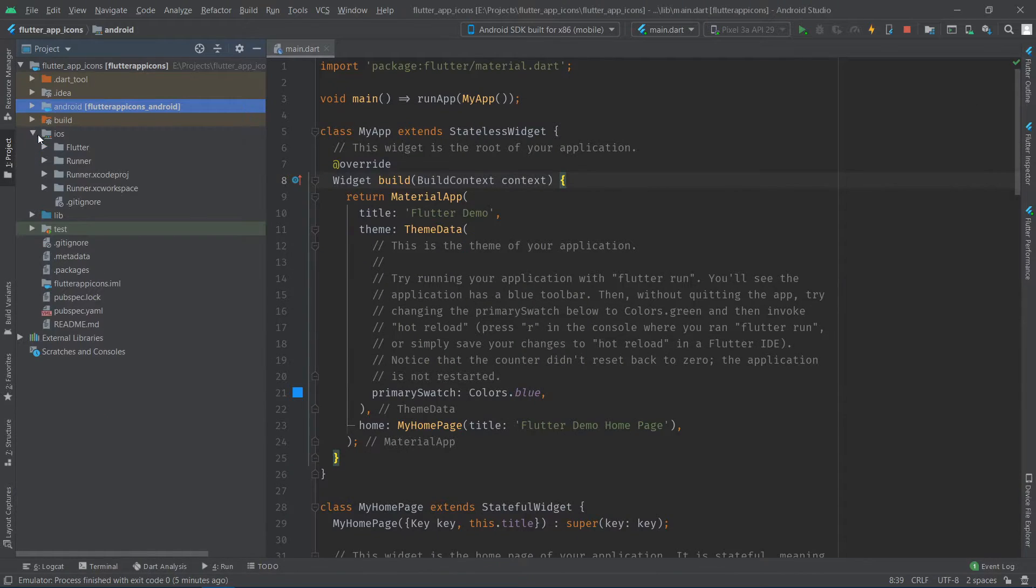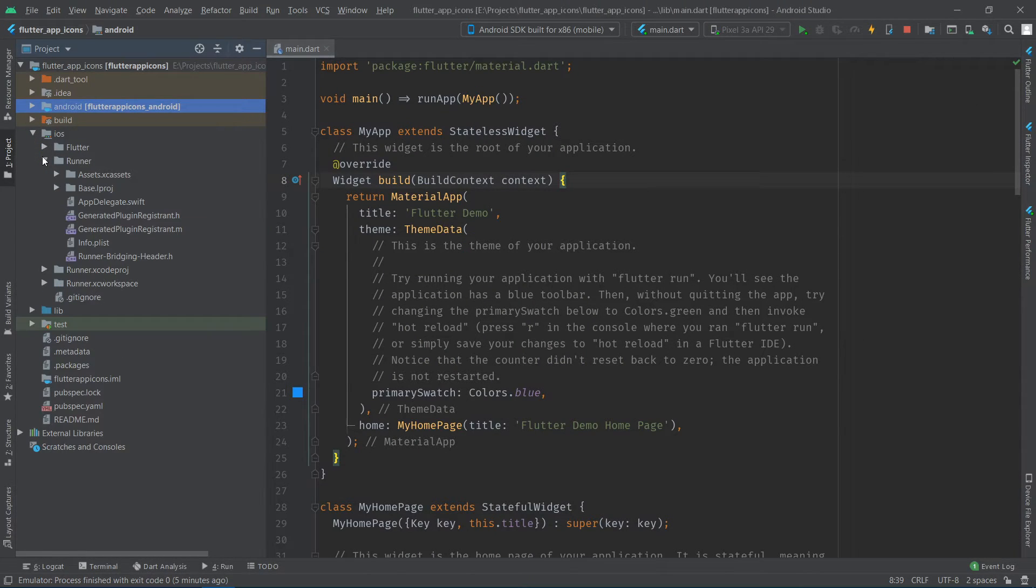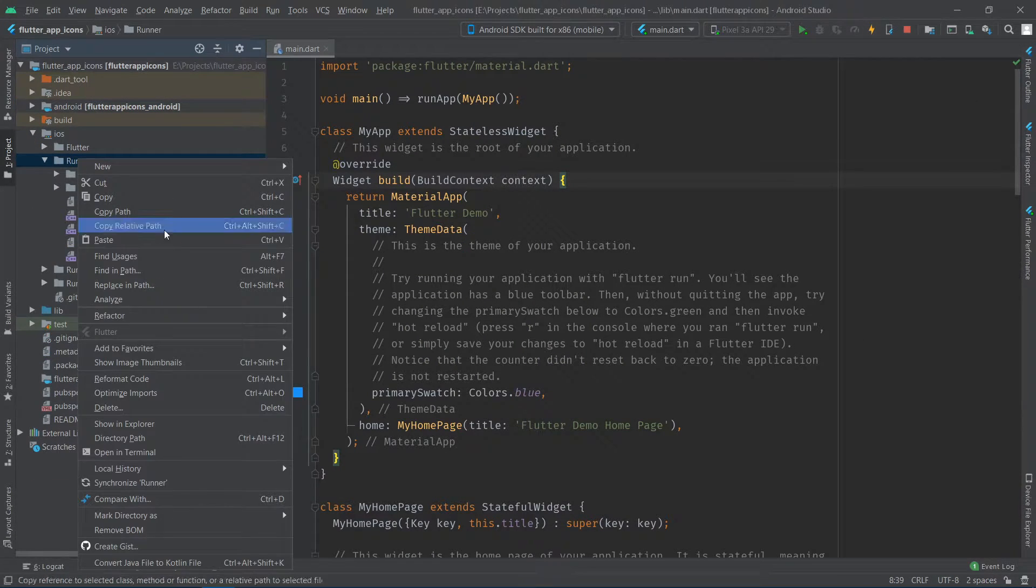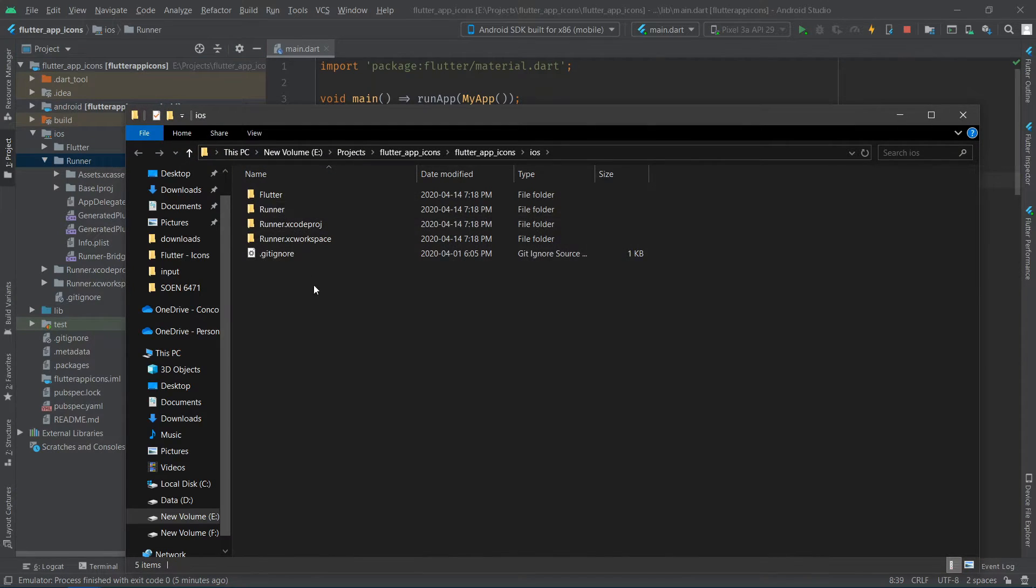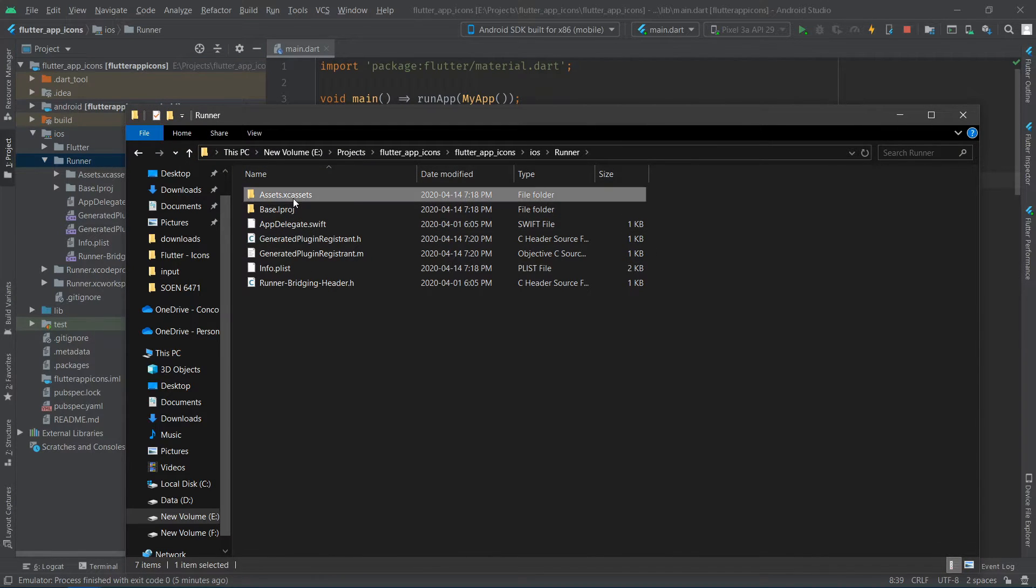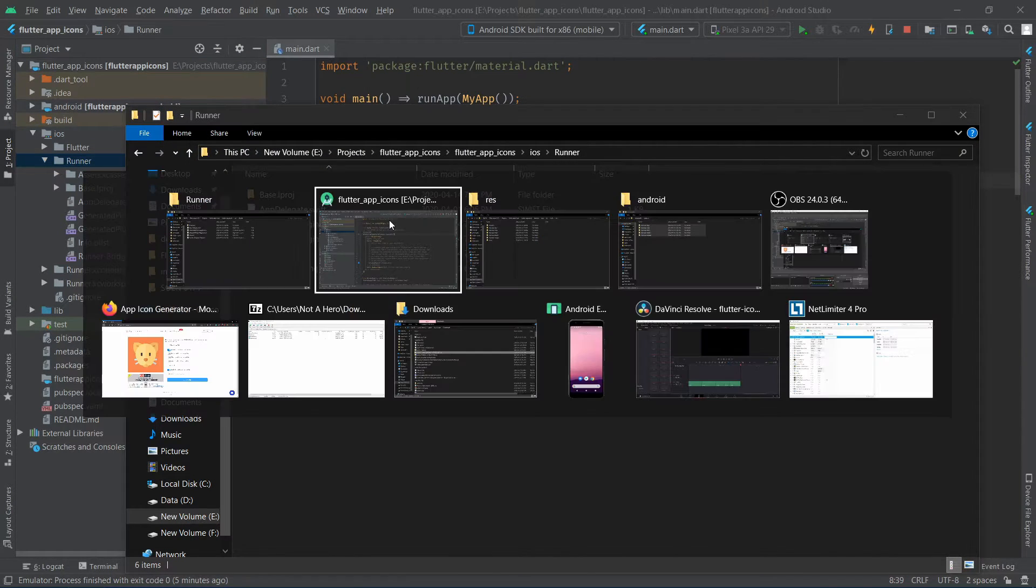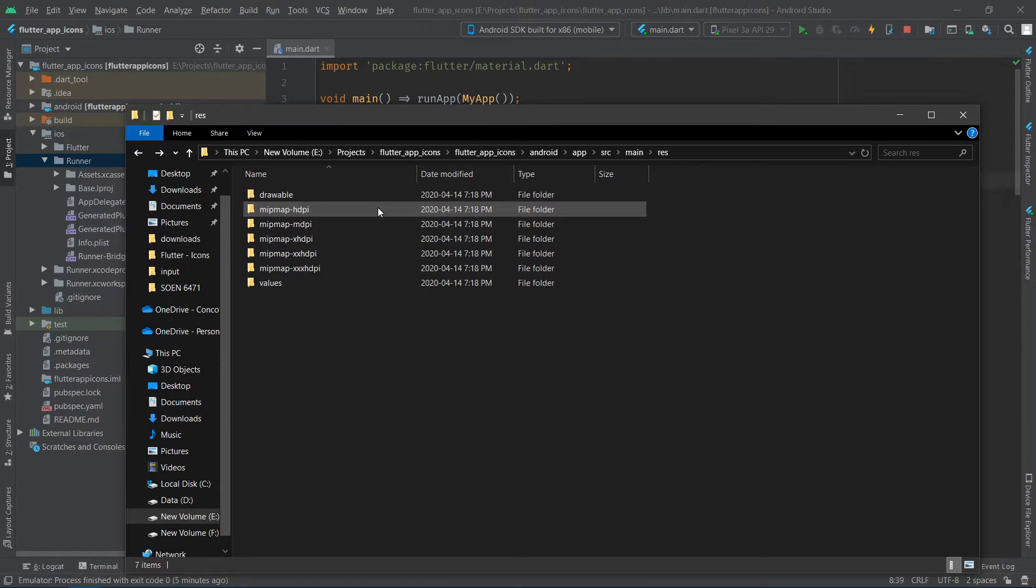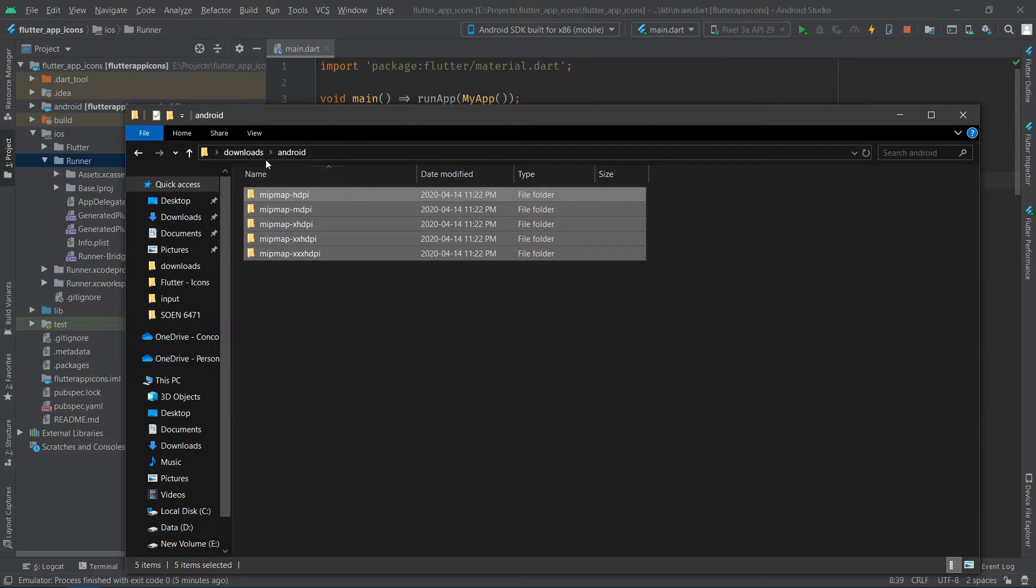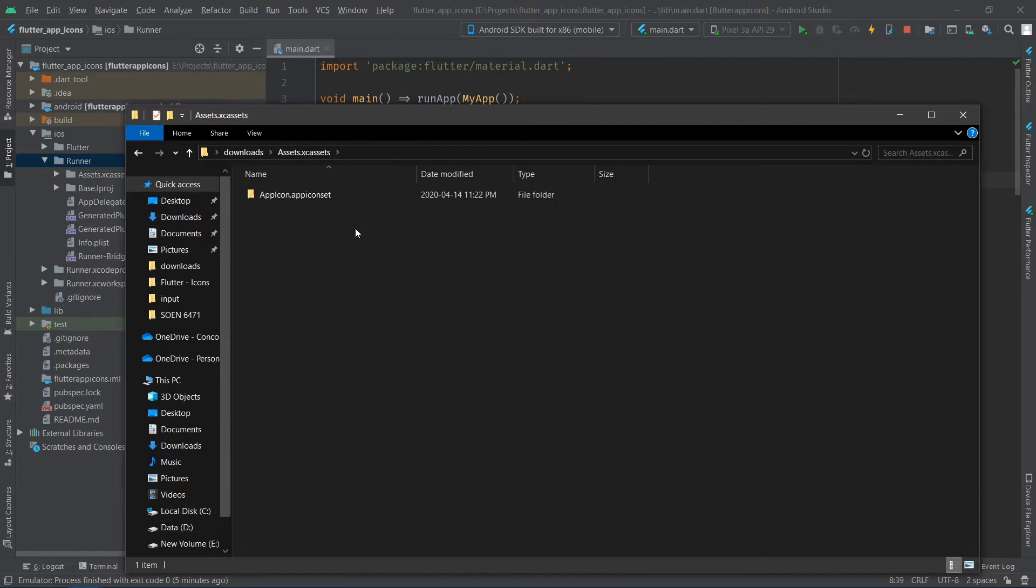Let's move on to the iOS part of it. First, navigate to flutter app slash ios slash runner. Then delete the assets dot x cassettes folder and paste the folder that you just downloaded in its place.